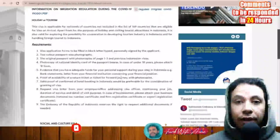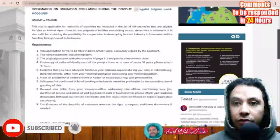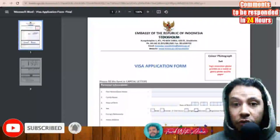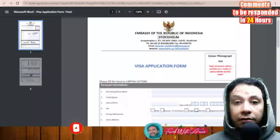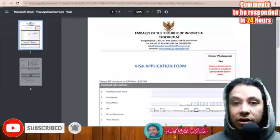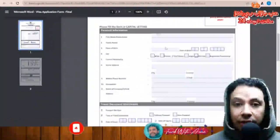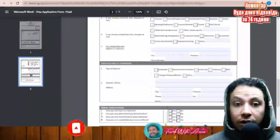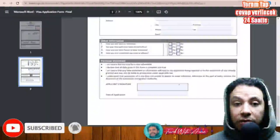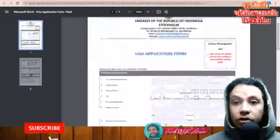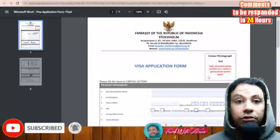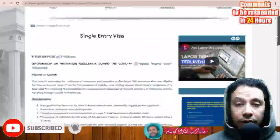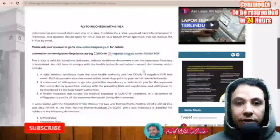Here is a copy of the application form — it is from Stockholm, but the application form is the same everywhere. You just need to fill it starting with personal information, travel document information, travel itinerary, travel information, sponsorship in Indonesia, other information, a personal statement, and then write the date and your signature. There is also a section for your photograph.